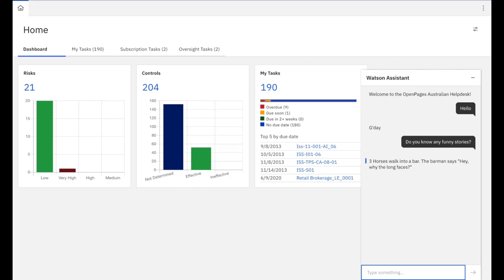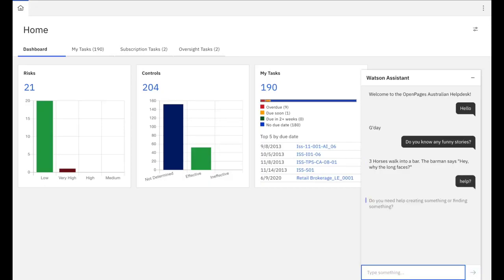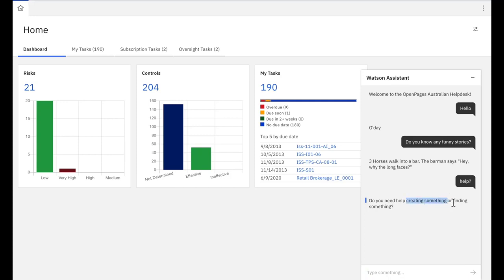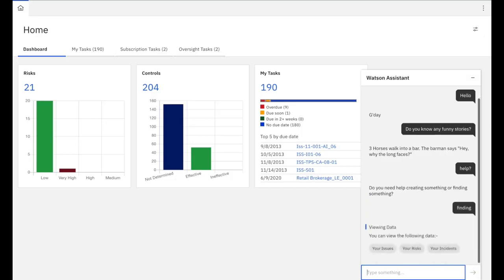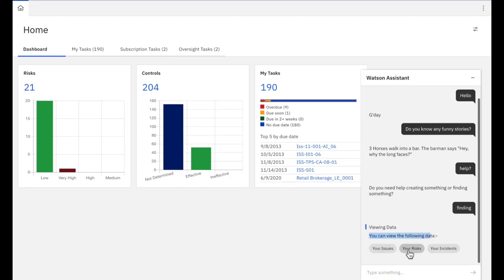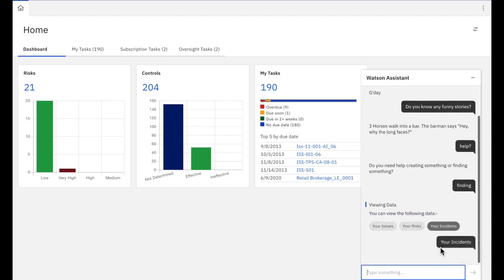So in this case, I'm actually after some help. You can just simply ask for help. It's come back and will ask, do you need help in creating something or finding something? Because quite often what you need to do in a GRC context is either find some data or create some data. So in this case, I'm going to say finding. Watson has had a look at the capability and says from here there's three areas of data that you can actually access: your issues, your risks, and your incidents.